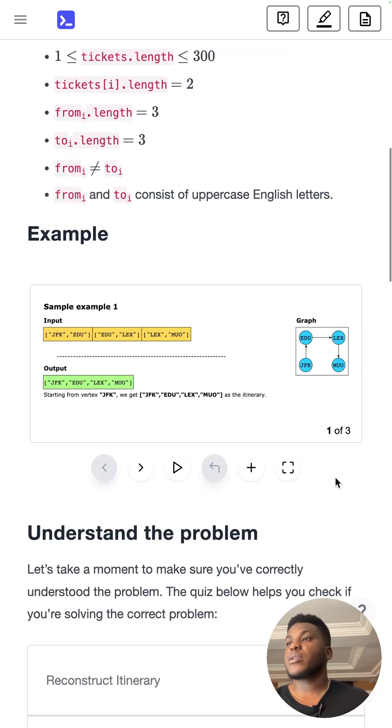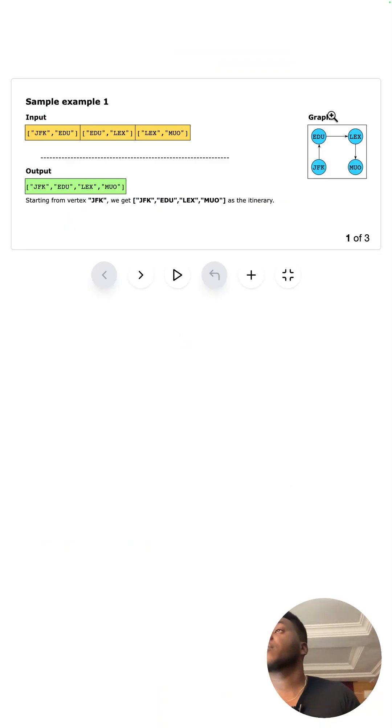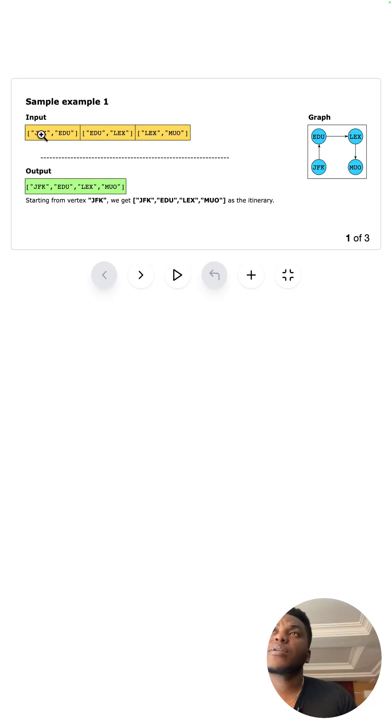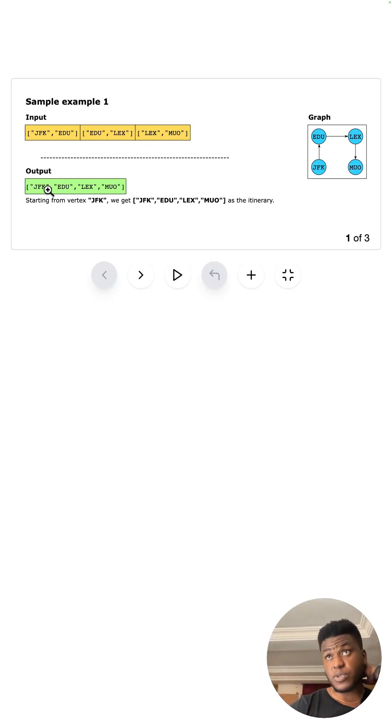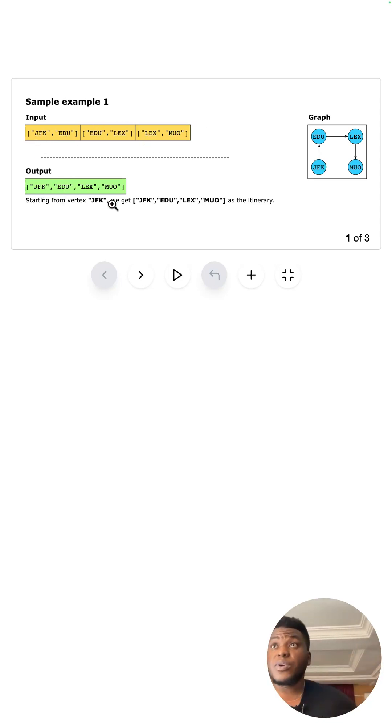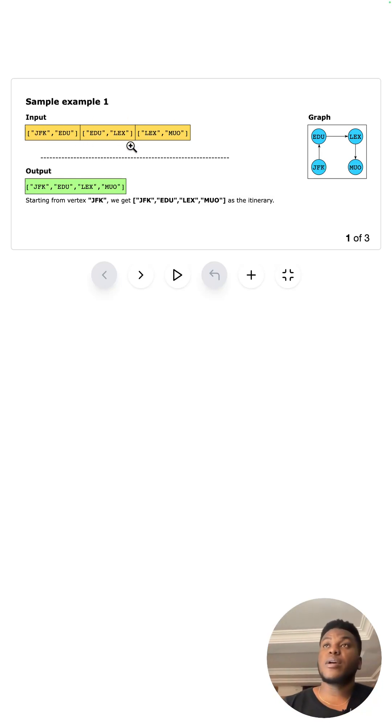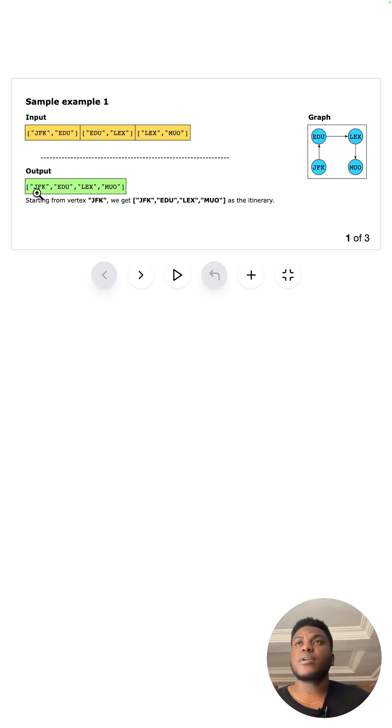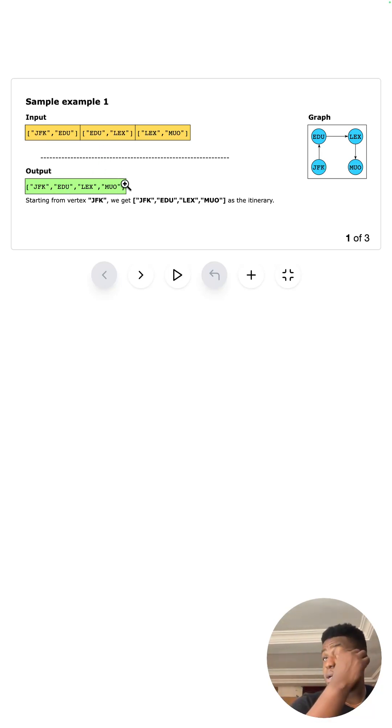The examples are super important. We get this input: JFK to EDU, EDU to LEX, LEX to MUO, and you're supposed to reconstruct the itinerary, basically merge this array. So JFK to EDU, EDU to LEX, LEX to MUO, remove the duplicates in a sense.